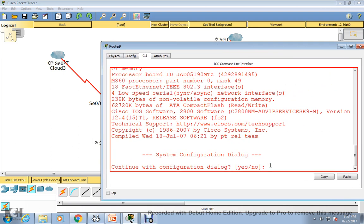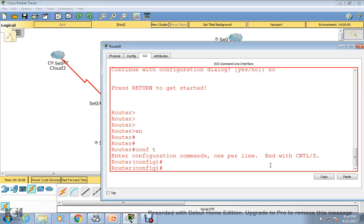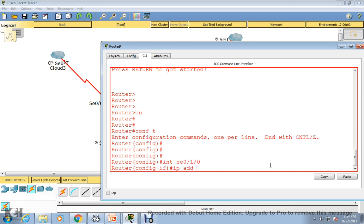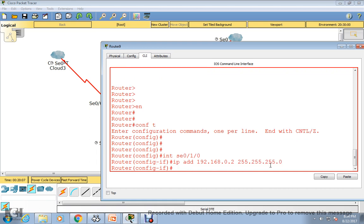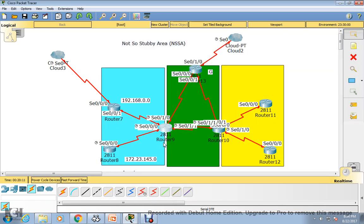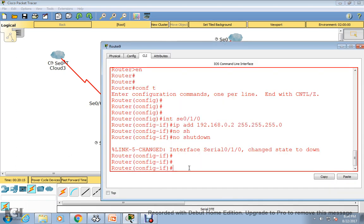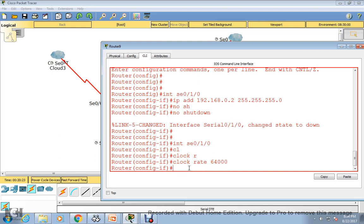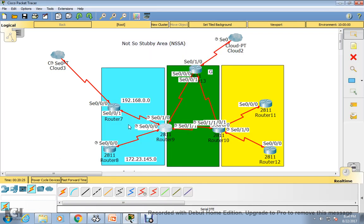Let me configure serial 0/1/0 first: enable, conf terminal, interface serial 0/1/0, and assign IP address 192.168.0.2 with 255.255.255.0, then no shutdown. Similarly, we need to assign a clock rate here: interface serial 0/0/1/0 and set the clock rate. However, after assigning the clock rate the link is still not up.